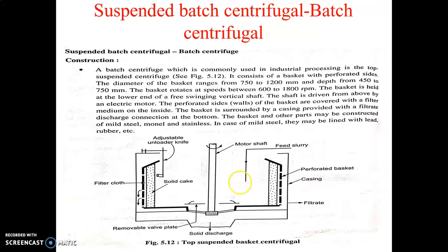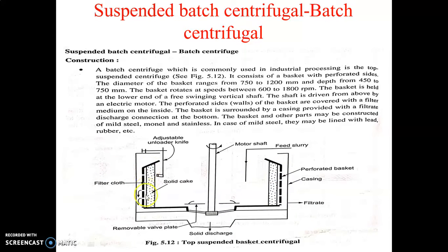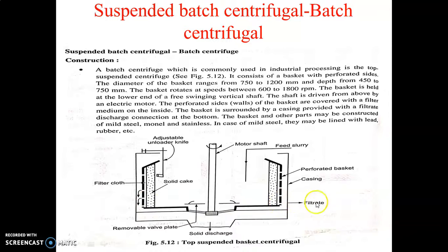When this basket is revolving, the liquid passes through the filter media. The filter media is placed on this perforated basket wall. The solids are deposited here in the form of cake, so here the cake is placed. The filtrate — that is, after filtration, we are having only liquid — and that liquid is passing through these pipelines.